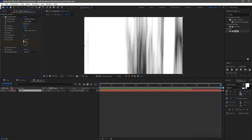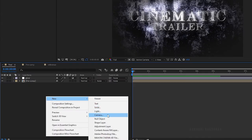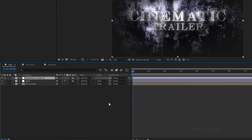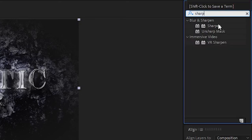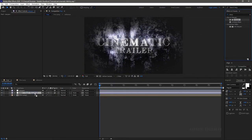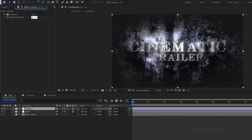Change the evolution value at the end of the timeline to 1. Go to the final comp layer and create a new adjustment layer. Rename it to 'sharpen'. Search for sharpen effect and apply it to the sharpen adjustment layer. Set the sharpen amount to 20.